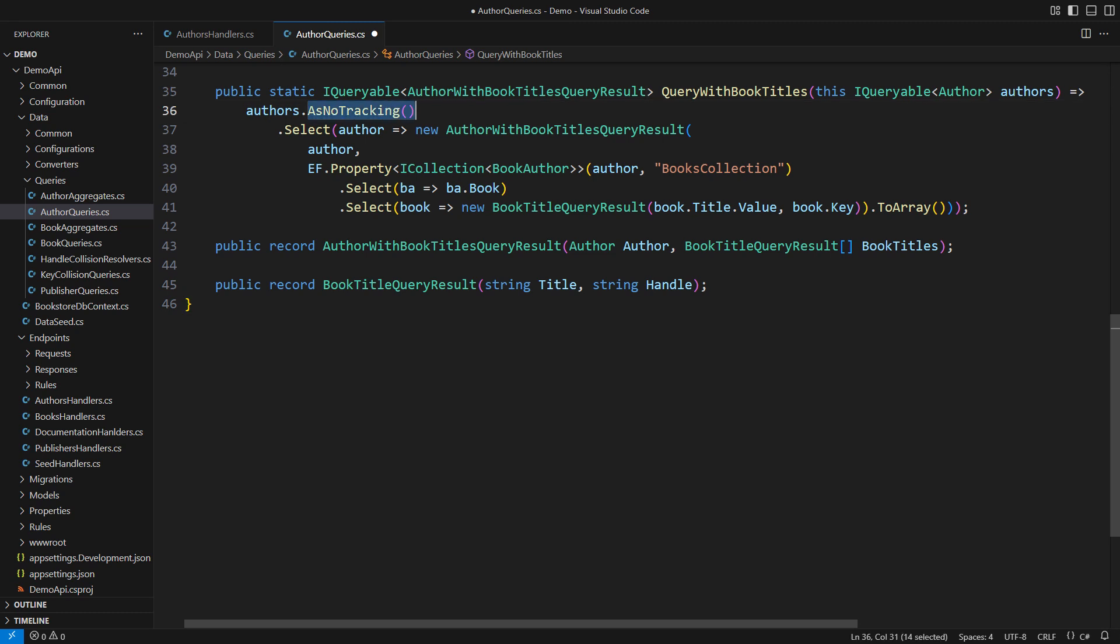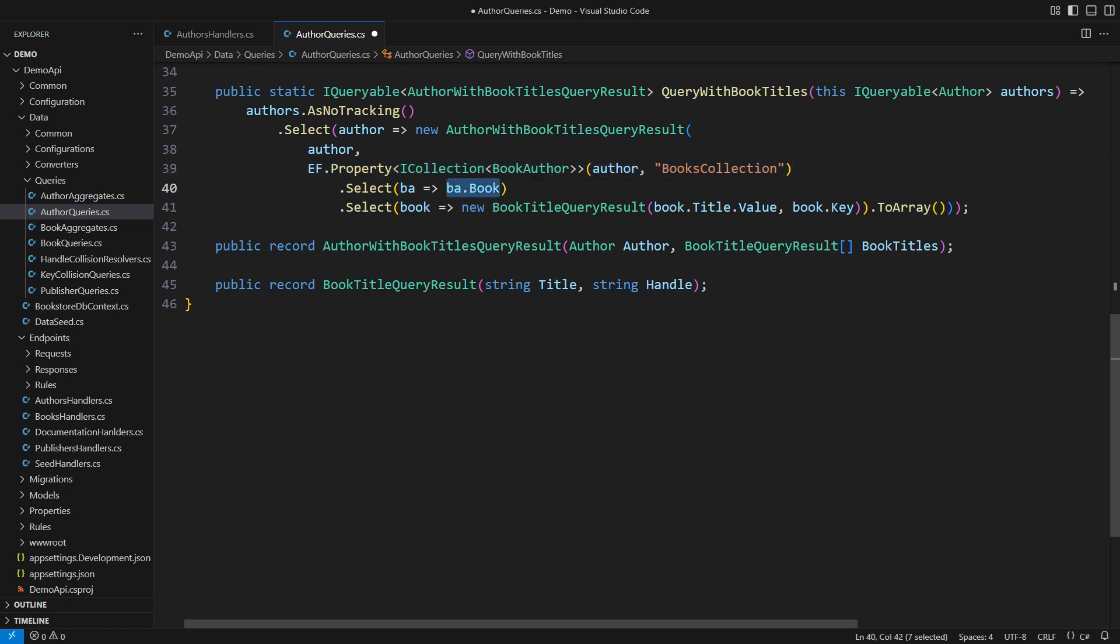The data go in one way only, from the database towards the network. The query is specific, causing only the necessary joins in the database. There will be one left outer join here to fetch the junction table rows and one more inner join to fetch the related book records. Both joins are necessary.